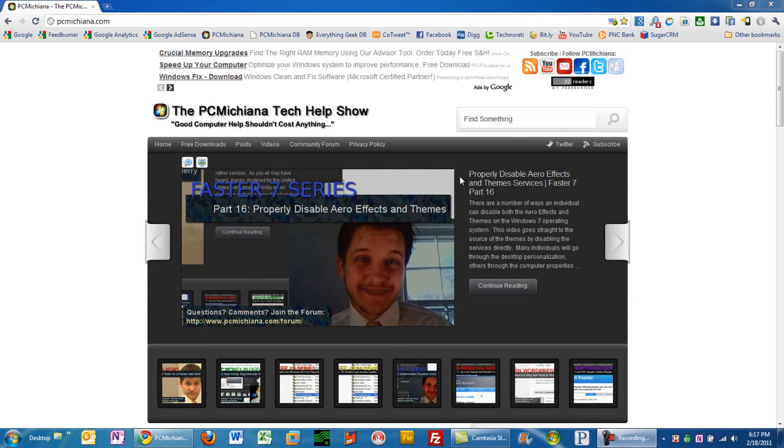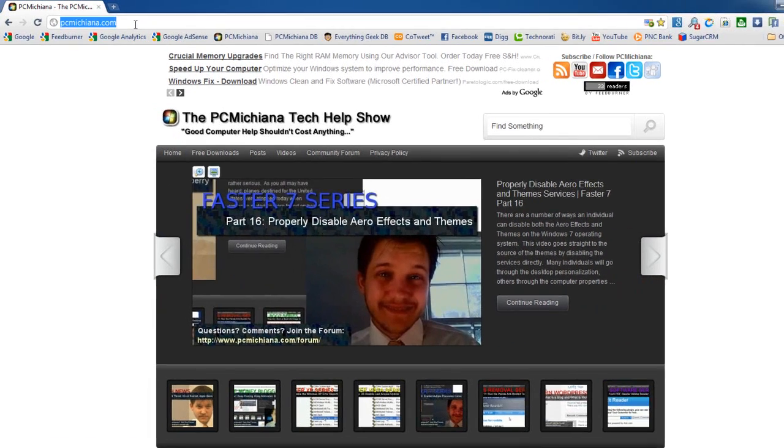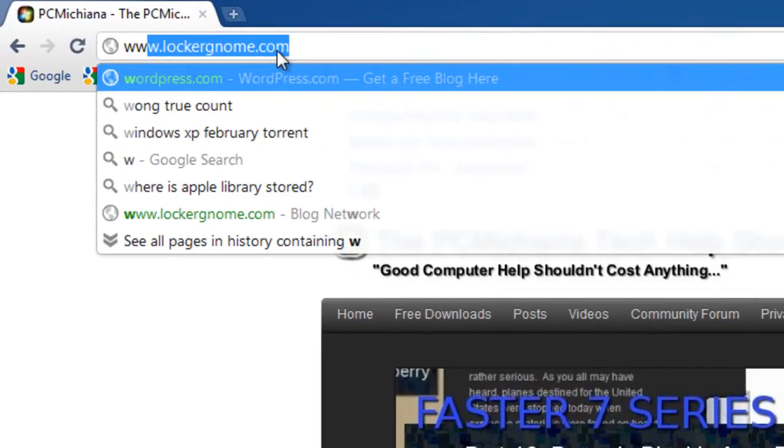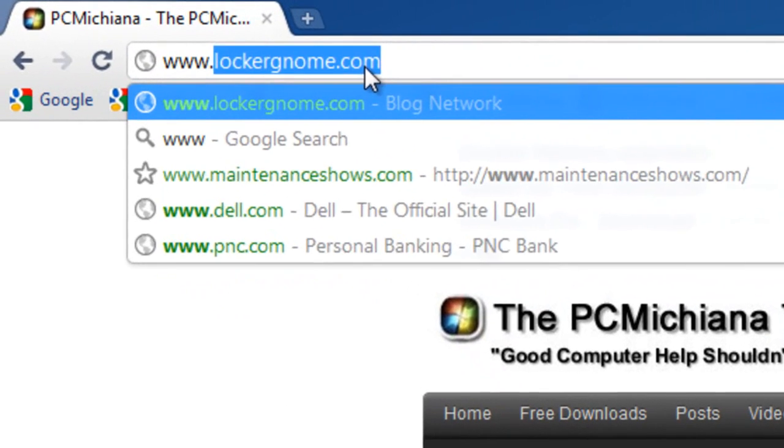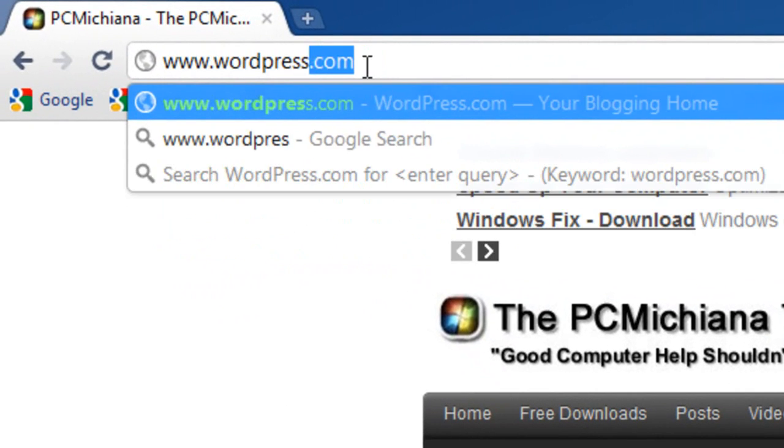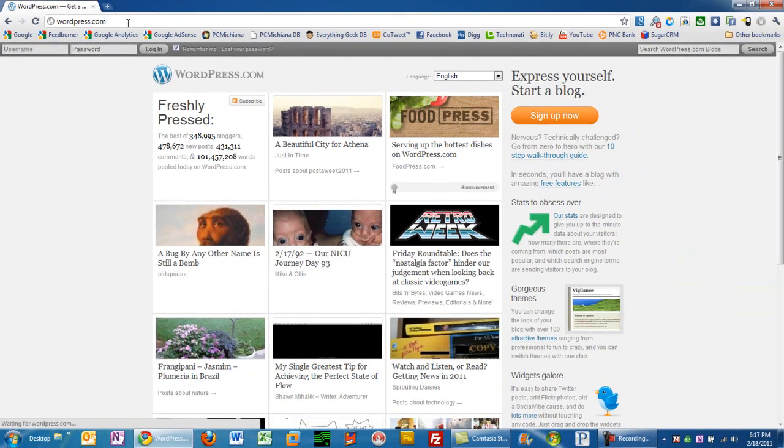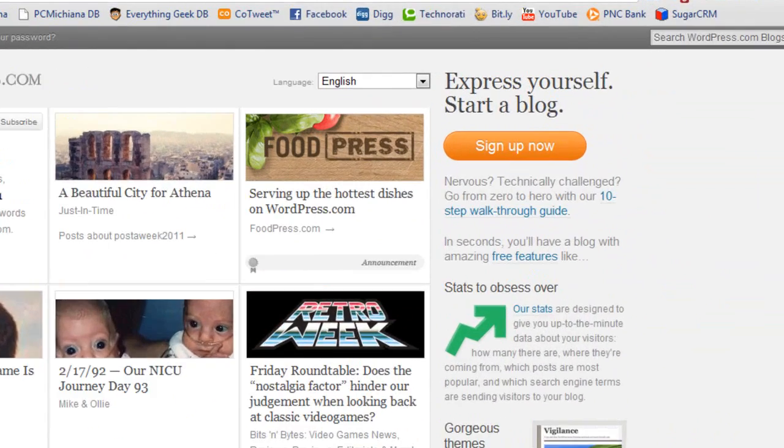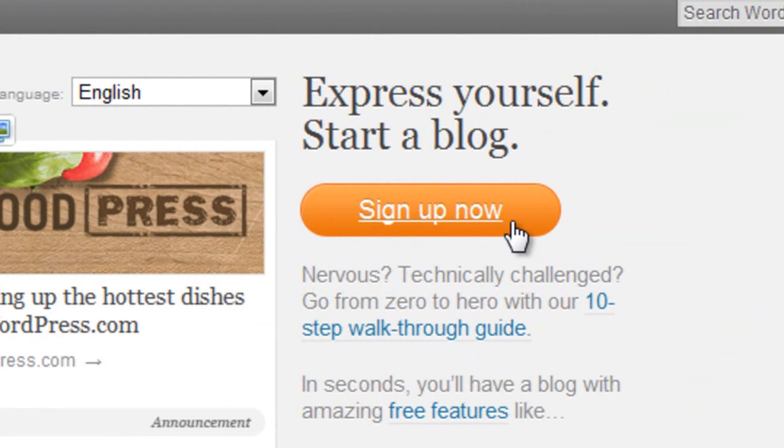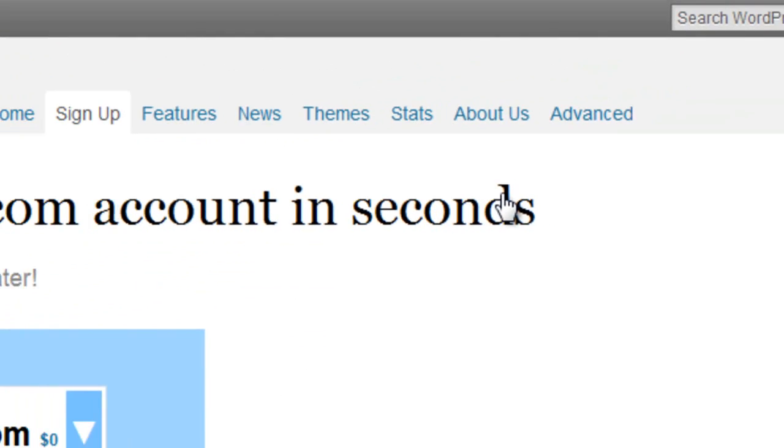So the first thing we're going to do is go to www.wordpress.com. Obviously, open your favorite browser and go to this website. On the right-hand side, there's a nice little bright orange button that says sign up now. Go ahead and click on that.